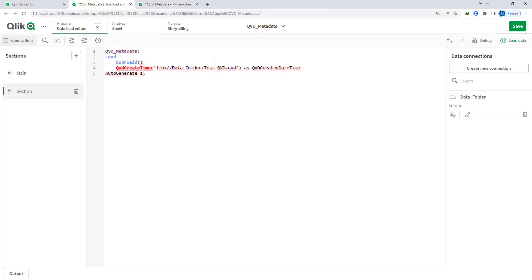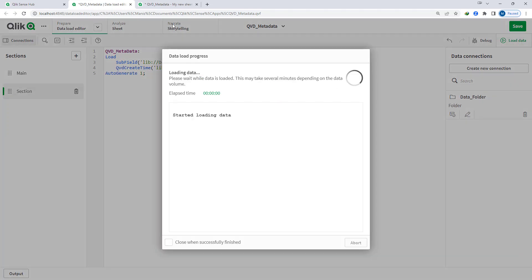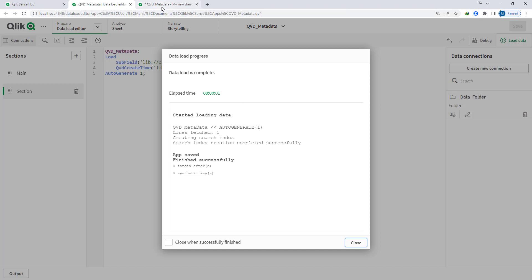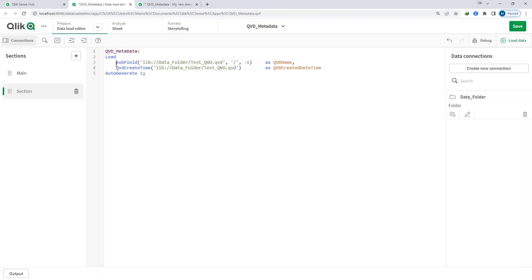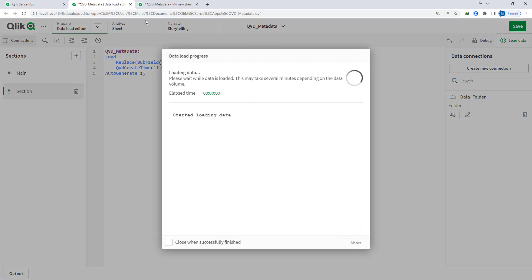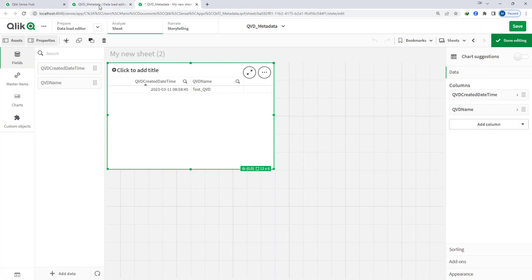If I use the subfield function, I will use my QVD location, split by slash, and use minus 1 — so it will give me test_QVD.QVD. I will say QVD name, and when I load this at the front end I can add this QVD name. Now I need to remove the dot QVD extension, so I can either use another subfield or I can use replace to replace dot QVD with blank, and then after loading I can get the QVD name.